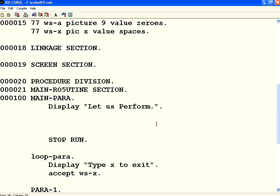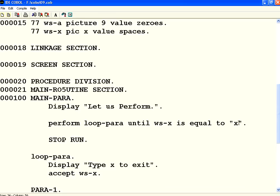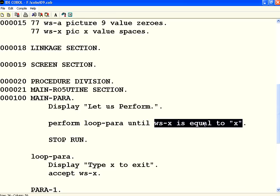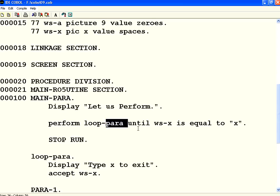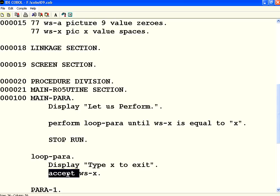The meaning of UNTIL is: evaluate this condition — if it is false, execute the loop again; if it becomes true, exit. So inside the loop I am saying 'Type X to exit', then ACCEPT WSX from the user. If the user enters something other than lowercase X, it will keep on repeating.